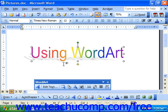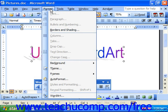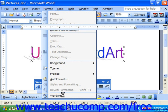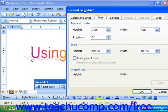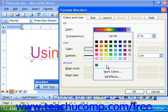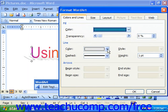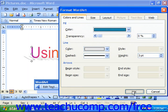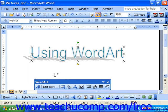Once you've set your Word Art where you would like to display it, you can modify its properties using the Format Word Art command from the Format command in the menu bar. Here you can do things like change the fill, or change the line color, the line style, or the weight. You have quite a few different options.